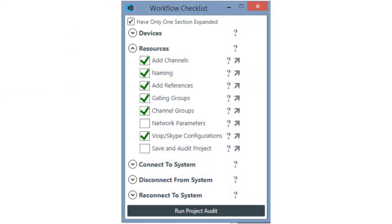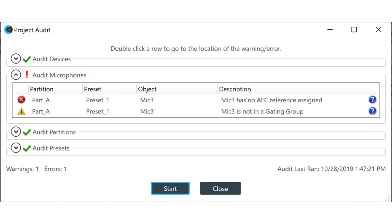Console AI is the smart way to design your system, with new audio intelligence built in, making you more efficient and saving you time. A new AI workflow checklist guides you as you build your system to make sure that you never miss a step, and Console AI's new project audit checks your design and reports errors and warnings to alert you of potential problems.